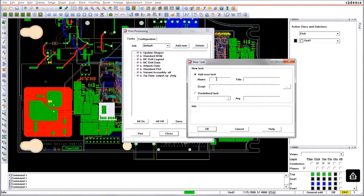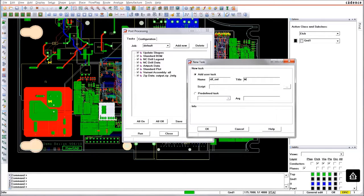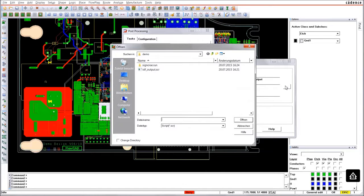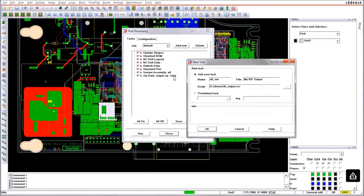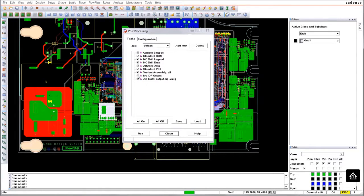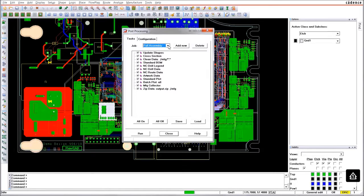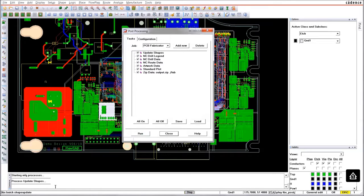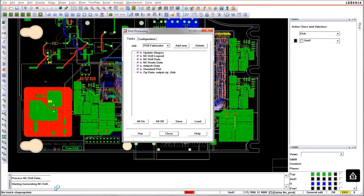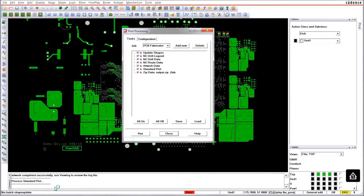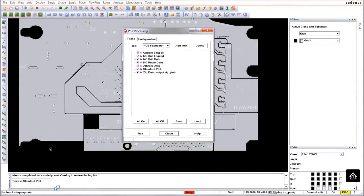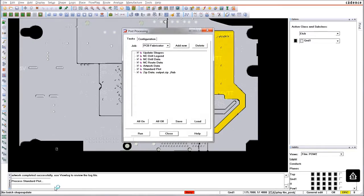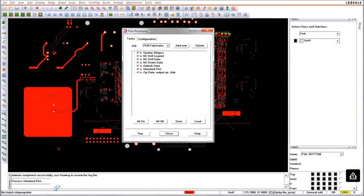When you made your output configuration for one PCB manufacturer, you may save the settings and create a slightly different one for the second manufacturer or the PCB assembly. All configurations can be reloaded, and by pressing the run button, all tasks will be performed with your specific settings and create the output always in the same consistent way.